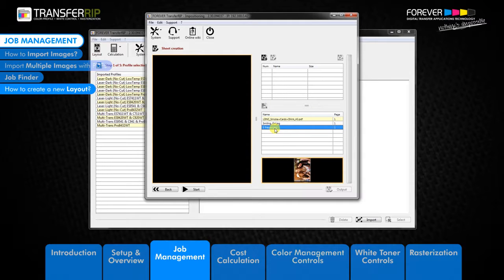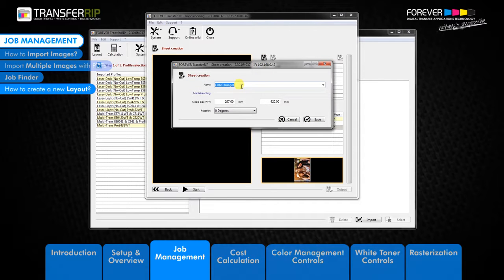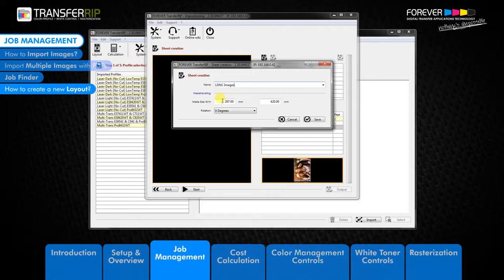At the moment we do not have any layouts in our layout list, so let's create one. To begin creating a new layout sheet, first click the add new sheet icon — the icon with the plus symbol. The next window to appear is the new layout menu. Here you can name the new layout and choose the size of the document. Name the new layout, choose the size which you would like to print, then click save to create the new layout sheet and return to the previous window.